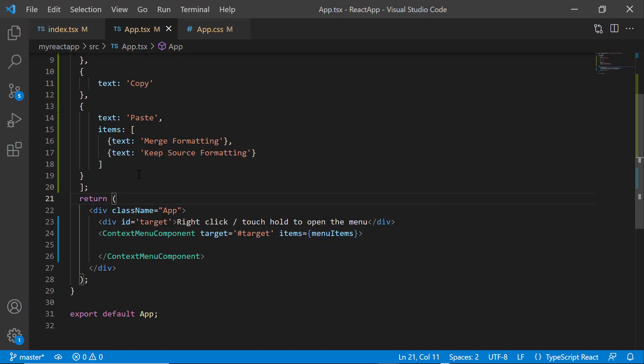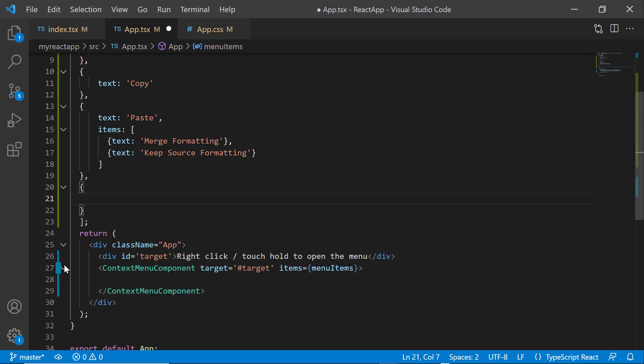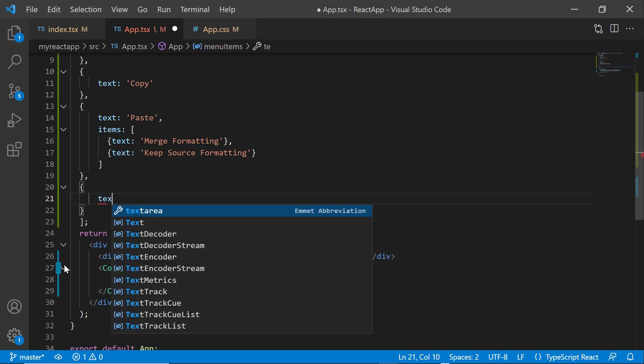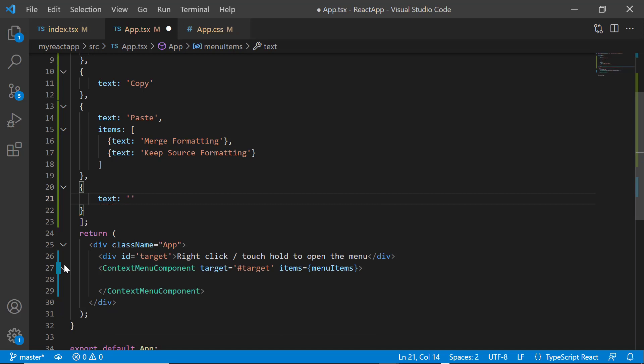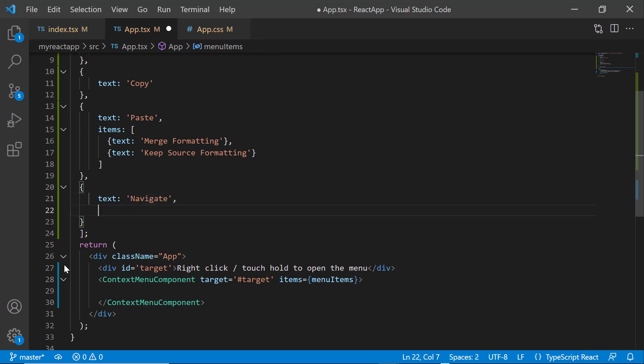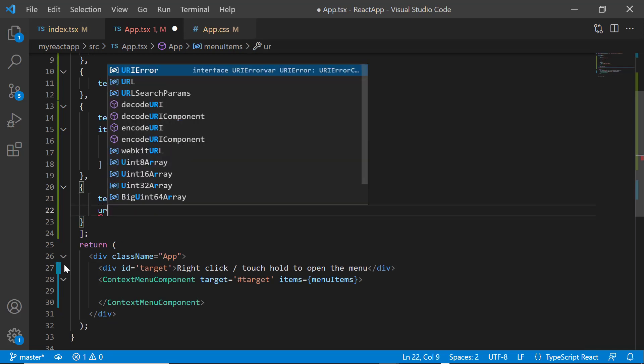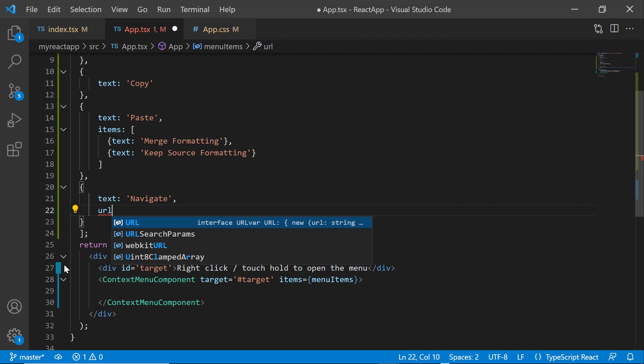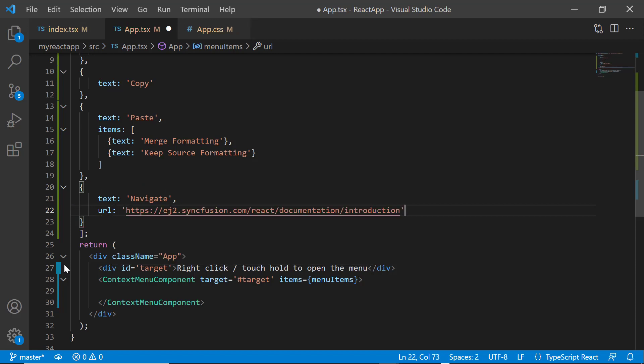Next, to navigate to another web page when an action item is clicked, I add the new item navigate and set the Syncfusion documentation link to the URL property.